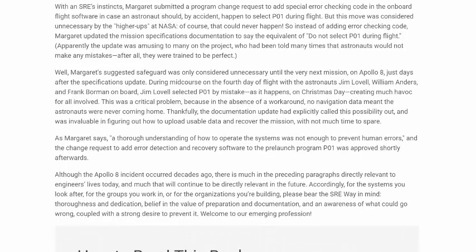Margaret's suggested safeguard was only considered unnecessary until the very next mission. On Apollo 8, just days after the specifications update, during mid-course on the fourth day of flight with astronauts Jim Lovell, William Anders, and Frank Borman on board — Jim Lovell selected P01 by mistake, as it happens on Christmas Day, creating much havoc for all involved. This was a critical problem, because in the absence of a workaround, no navigation meant that the astronauts were never coming home. Thankfully, the documentation update had explicitly called this possibility out and was invaluable in figuring out how to upload usable data and recover the mission with not much time to spare.